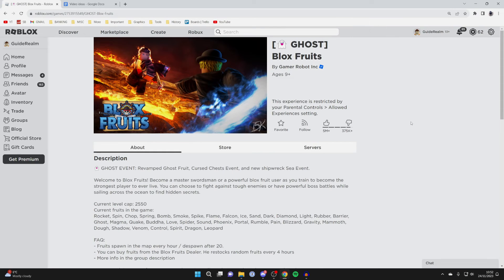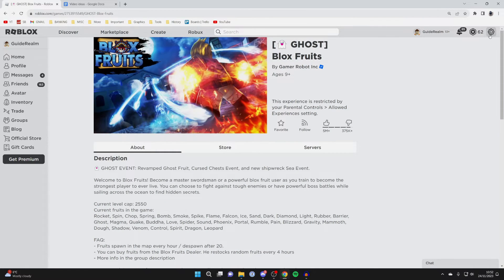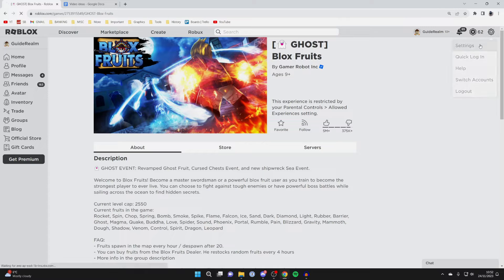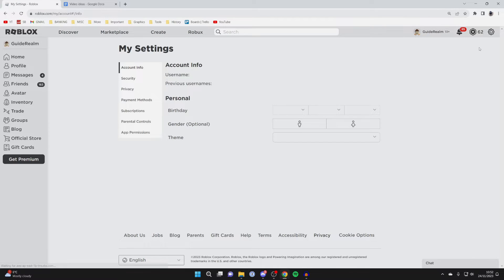First, head to your Roblox settings by clicking on the gear or cog icon at the top right and open up your settings.